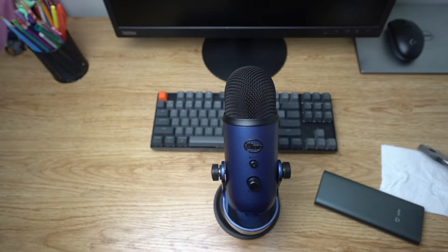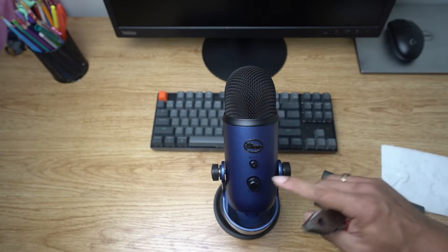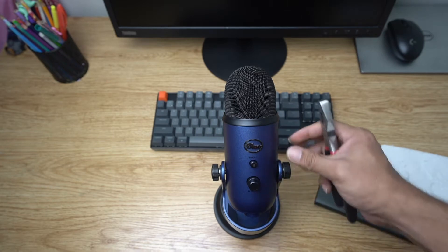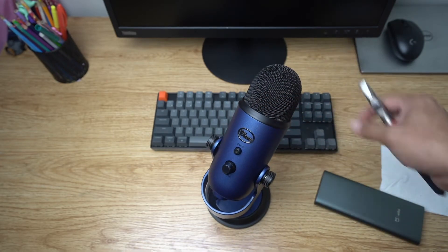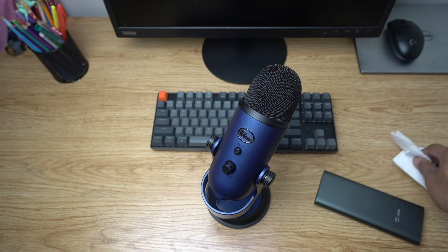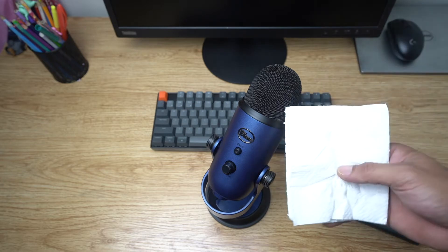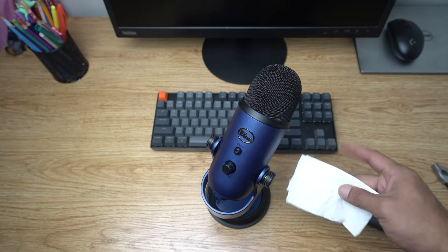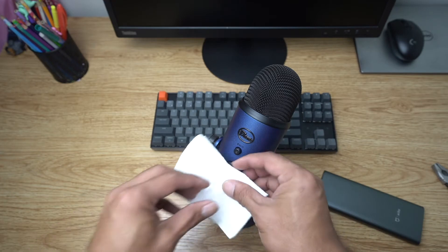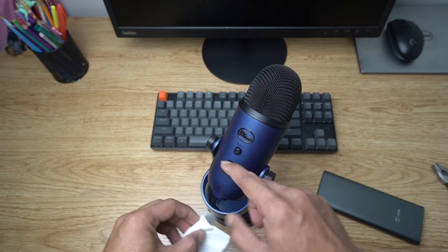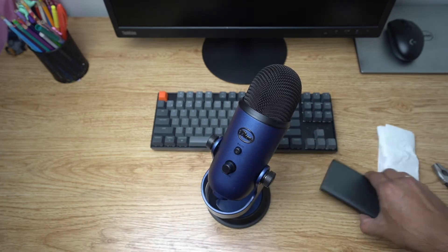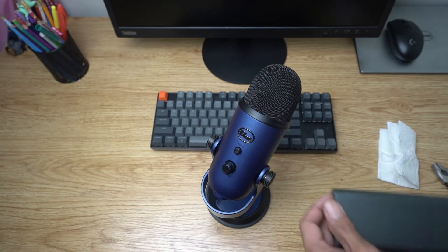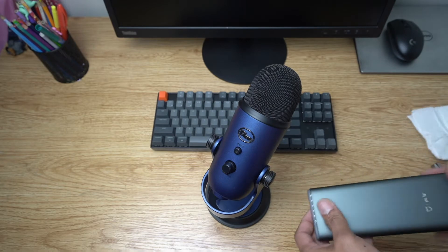You may need pliers to pull the knobs out if you're having problems or having a hard time pulling them out. And you may need a piece of cloth or tissue just so that you can cover the knobs and don't damage them.